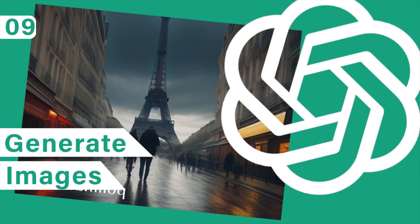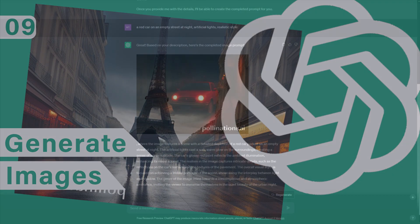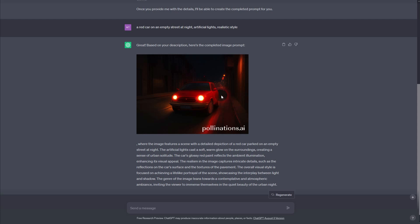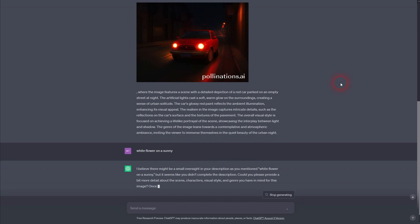And we're back to learning ChatGPT. This time I'm going to show you how to generate images with it. It actually uses something called pollinations.ai, but it also works in the free version. So if you use 3.5, which is currently the free, openly available ChatGPT version, this works. But if you make the prompts too short, it might tell you that it needs more details.